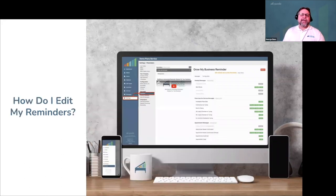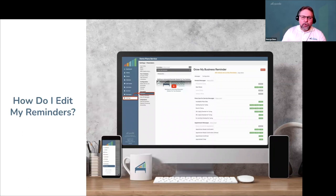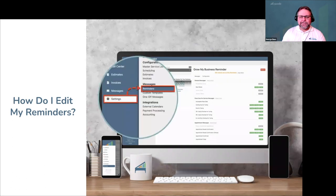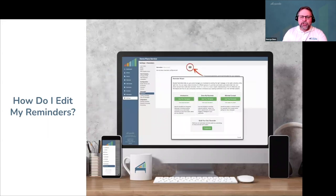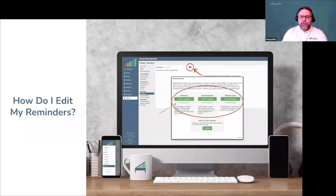Now that you have an idea of what's possible, let's dive into the nuts and bolts of how to configure your automated reminders at Gazelle. Go to Settings, then Reminders. The first time you set up a reminder, click the Add button and decide whether to create a reminder from scratch or use one of Gazelle's suggested templates with pre-written messages and recommended configurations.